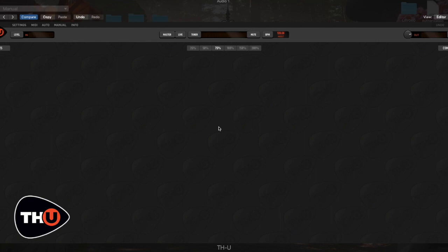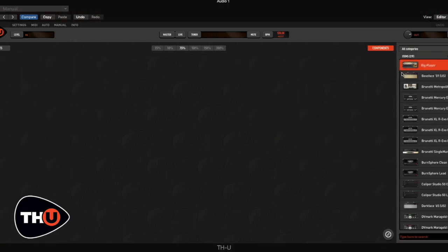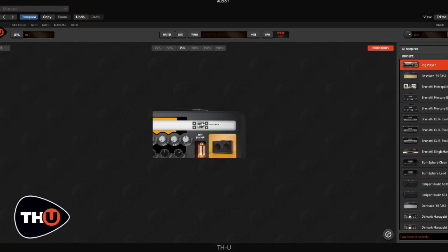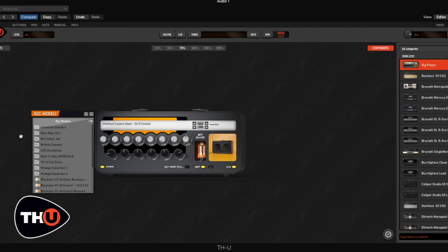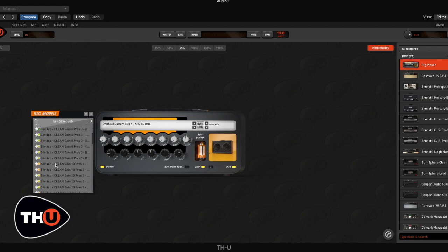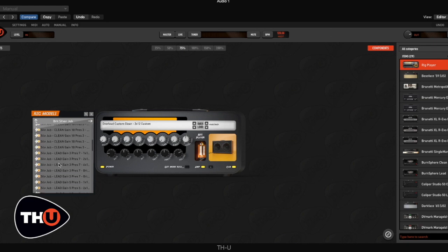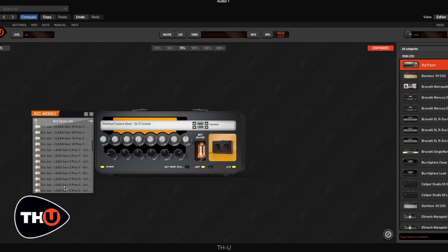Well, it's a challenge to create the sound of a progressive rock icon. I choose the moving pictures Lifeson sound. Let's start with the amp cab section. For today's video I used a silver jubilee rig with the matched cab from the Brit silver jub pack.